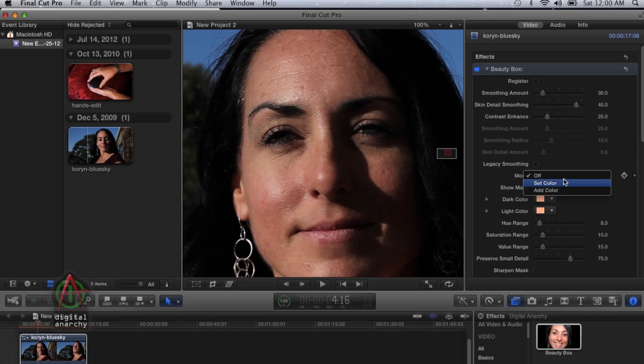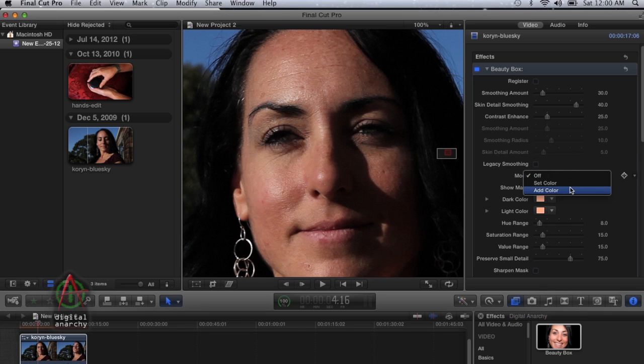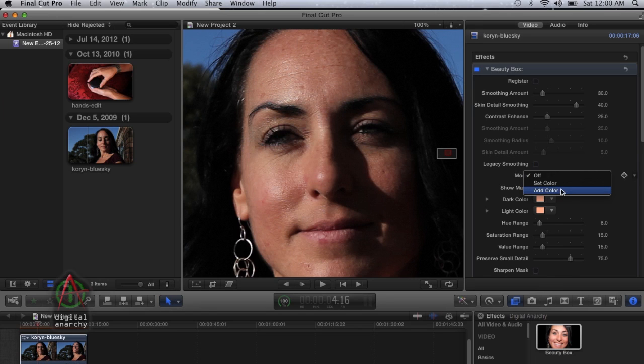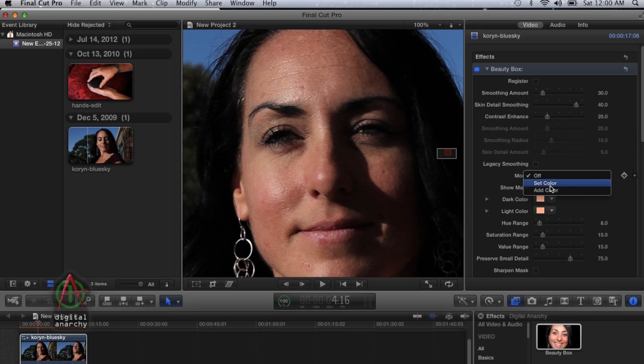These are super useful if you want to either enhance the automatic mask or you have a piece of footage that you need to create a mask manually for. They're very important for that. Let's take a look at how they work.